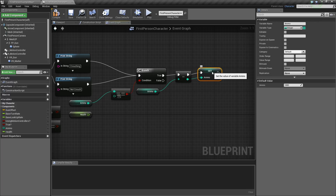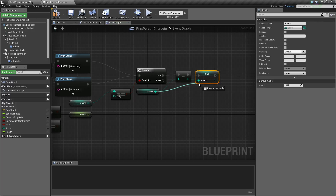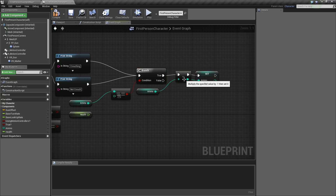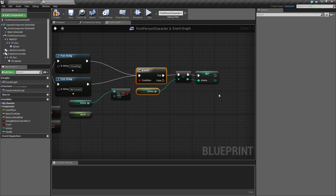It just sets the ammo count to that new amount. You can drag out the node from here or drag it back out from here — I prefer to use this one, but it's your choice. What this does is it just minuses it by one, whatever it is.